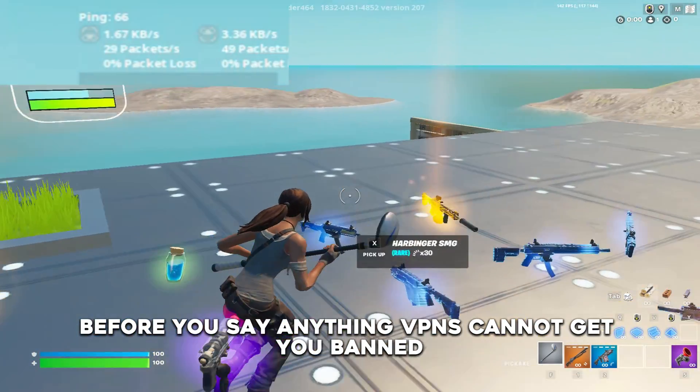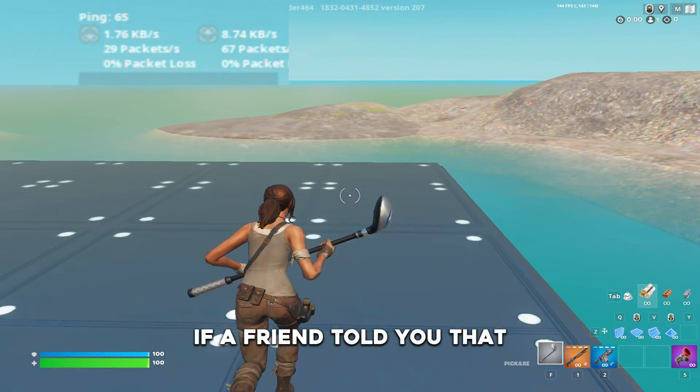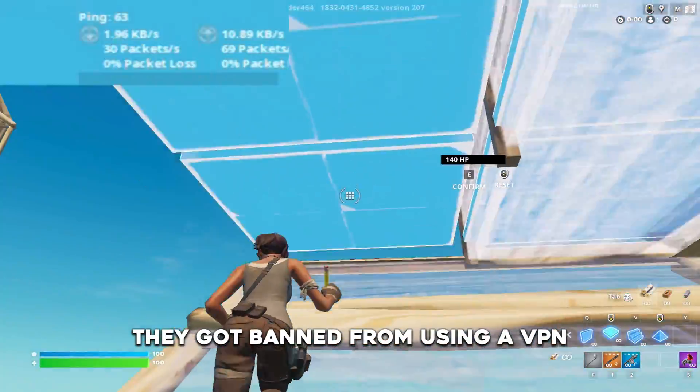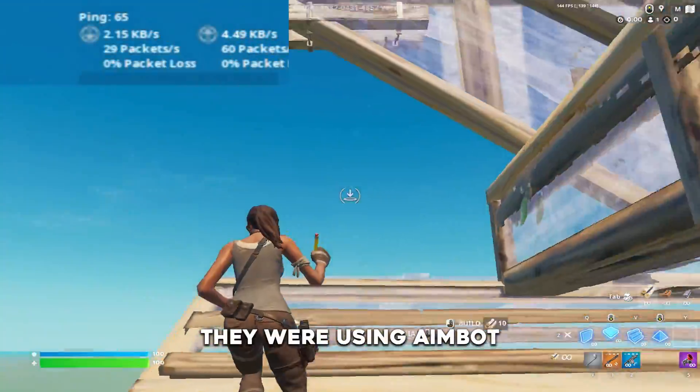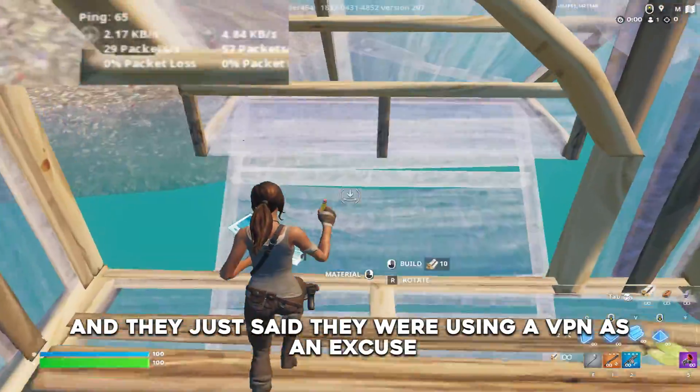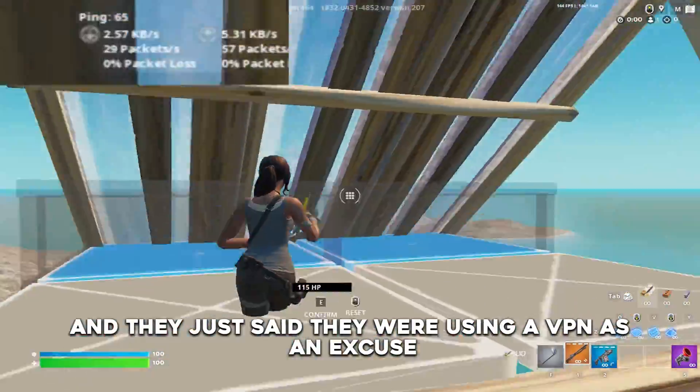Before you say anything, VPNs cannot get you banned. If a friend told you that they got banned from using a VPN, they were using Aimbot and they just said they were using a VPN as an excuse.